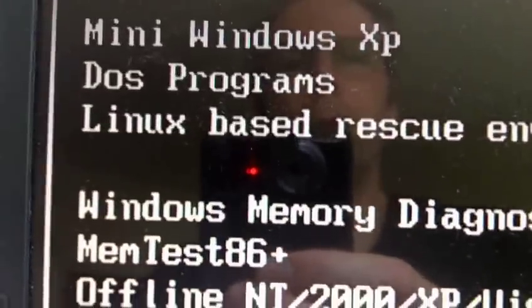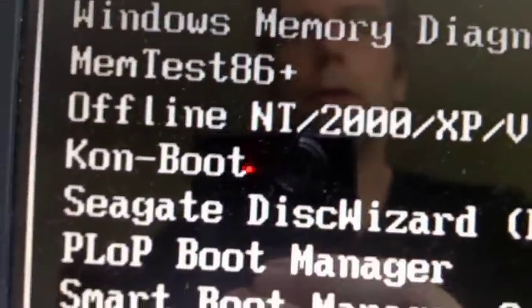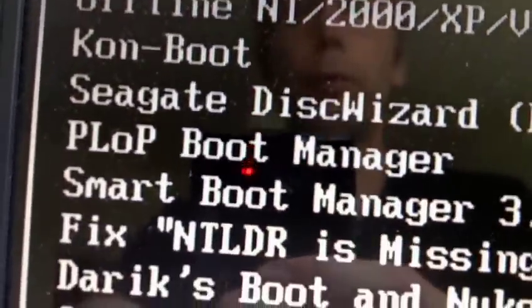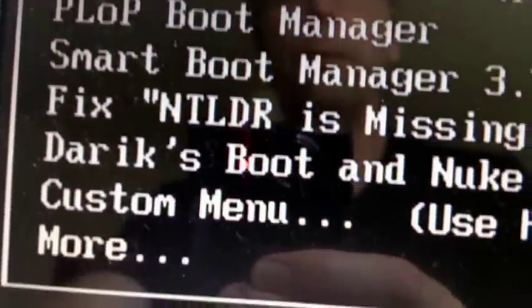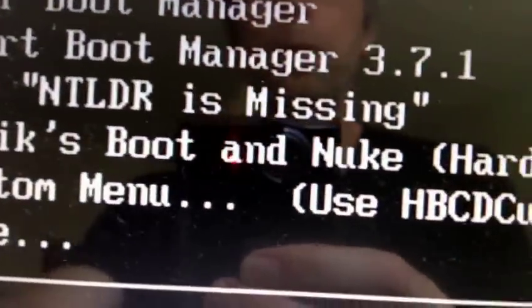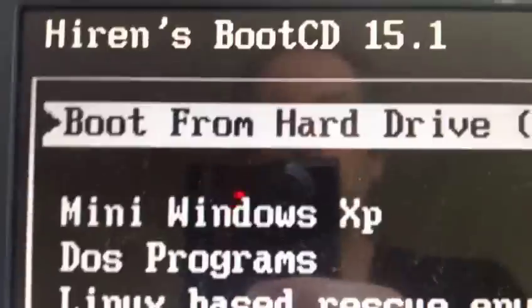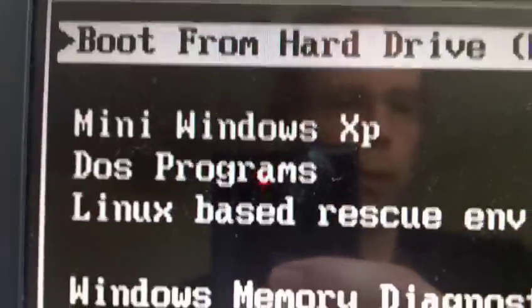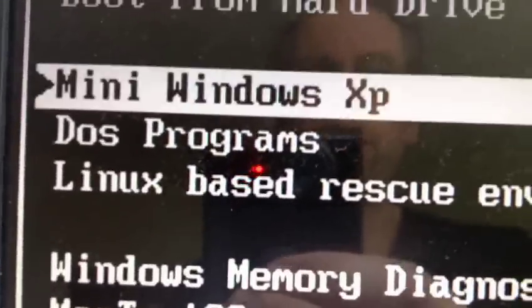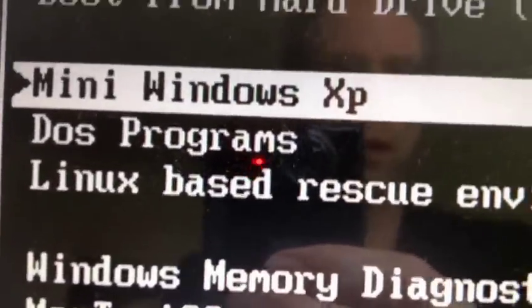Additionally, you have lots of interesting programs here. Linux-based, Rescue Environment, Memtest, Fix NTLDR, and so on. So this Hiren's Boot CD is very helpful.